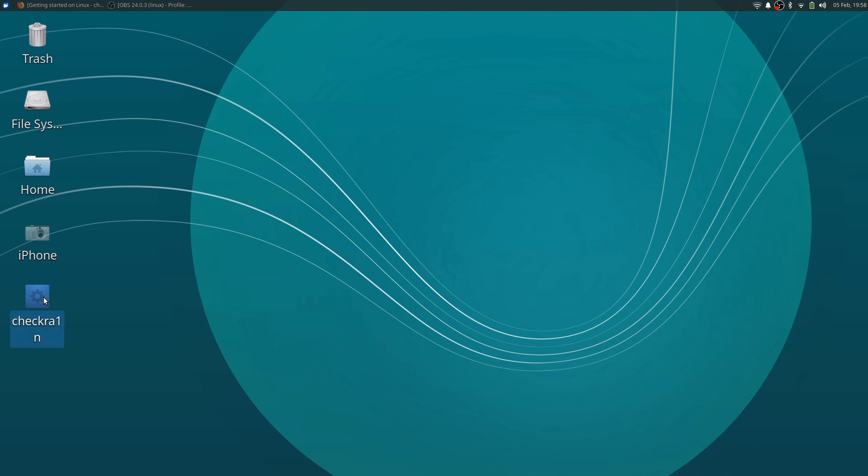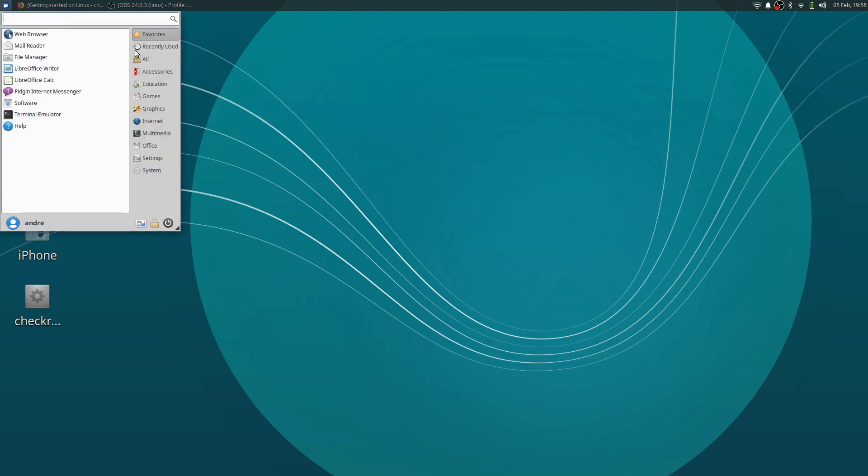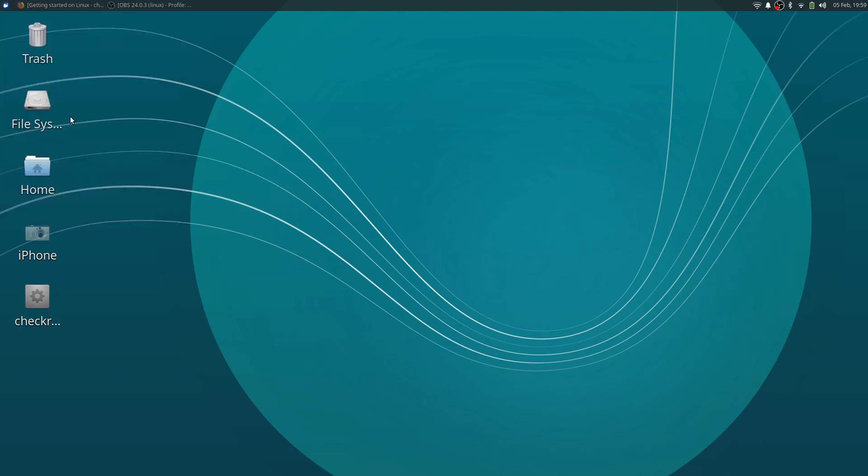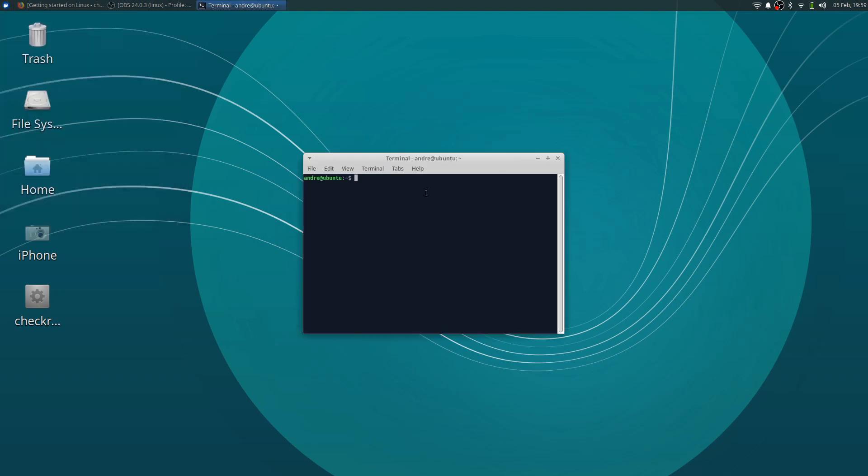So make sure that the CheckRain you download, make sure it's on your desktop. Because now this is going to be the really tricky part. So now what we're going to do is, I have to get my camera ready because there will be a picture in picture on your screen in a little while.